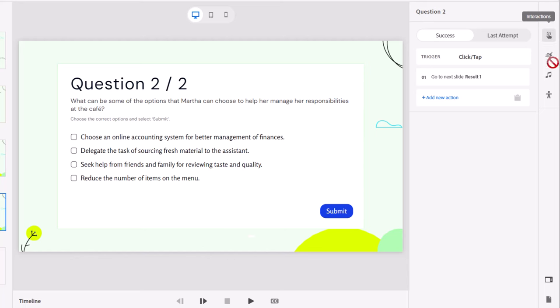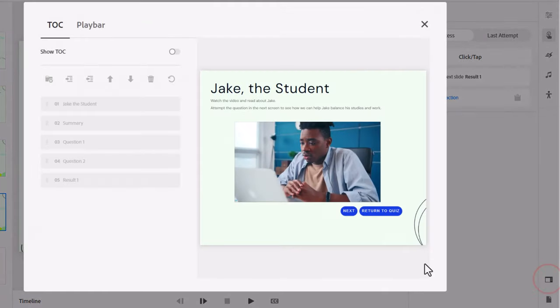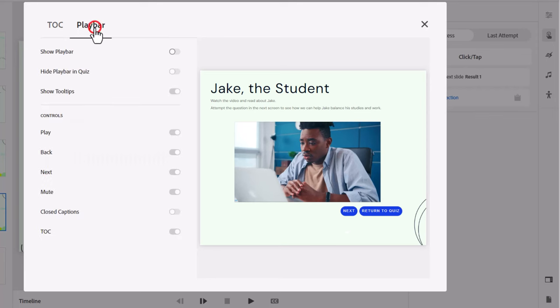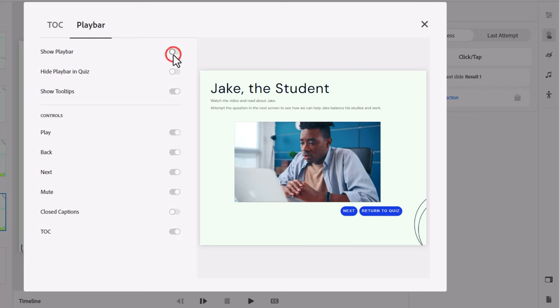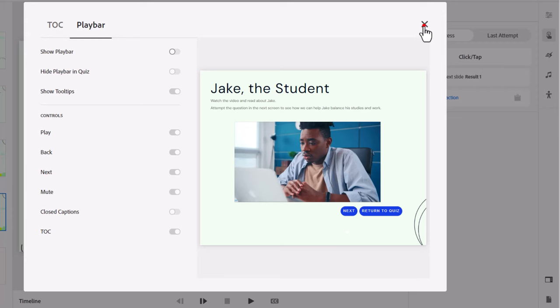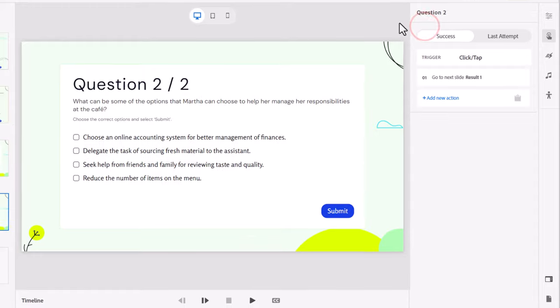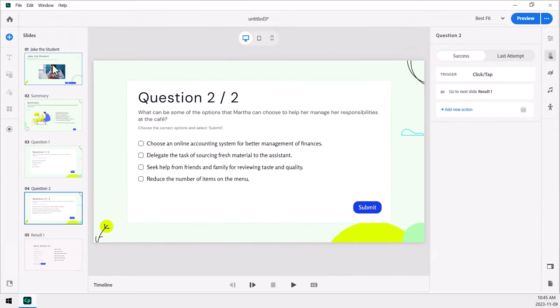One thing I recommend that you do is go into table of contents and play bar because we're kind of changing how people navigate through this course. I would advise turning off the play bar so that they only will interact with the controls that you've provided them here which I've done here. So let's close that. We'll return to slide number one and we'll click preview and see how this works.